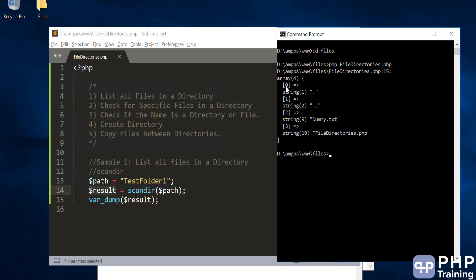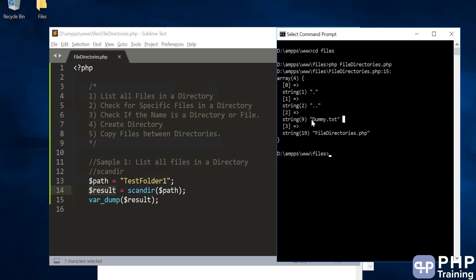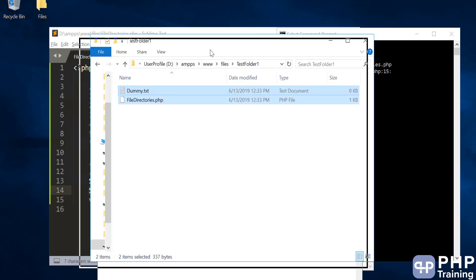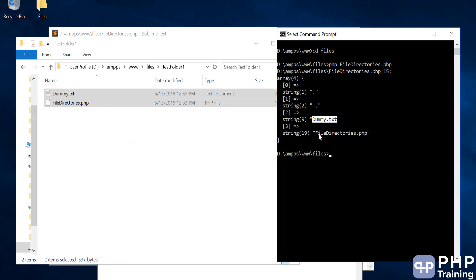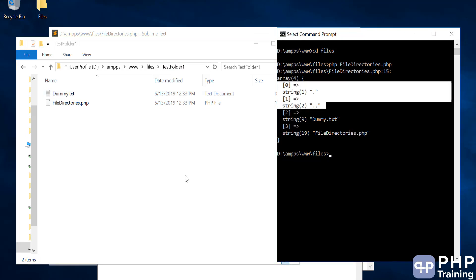If you look at the array, you have four elements. The first two elements are the dot and double-dot — that's basically to go back — and then the second and third are the most important ones. That's basically your file name, which is dummy.txt, and then file_directories.php. So it's able to iterate the files from that folder. Remember when you iterate you always get this single dot and double dot.